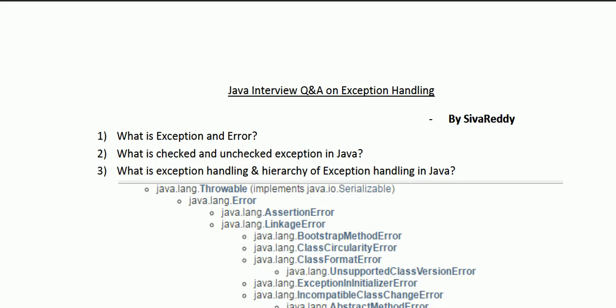The first question is: what is an exception and what is an error? An exception is an event which stops the normal execution of the program. An error is an irrecoverable situation. For example, dividing a number by zero throws an arithmetic exception, or performing an operation on null throws a NullPointerException. These exceptions are mainly due to programmer mistakes while developing the application. An error, however, is irrecoverable — for example, hardware failure or JVM crash. Whenever an error occurs you can't recover the situation, but in the case of an exception, if you handle it, you can continue with the execution of your program.